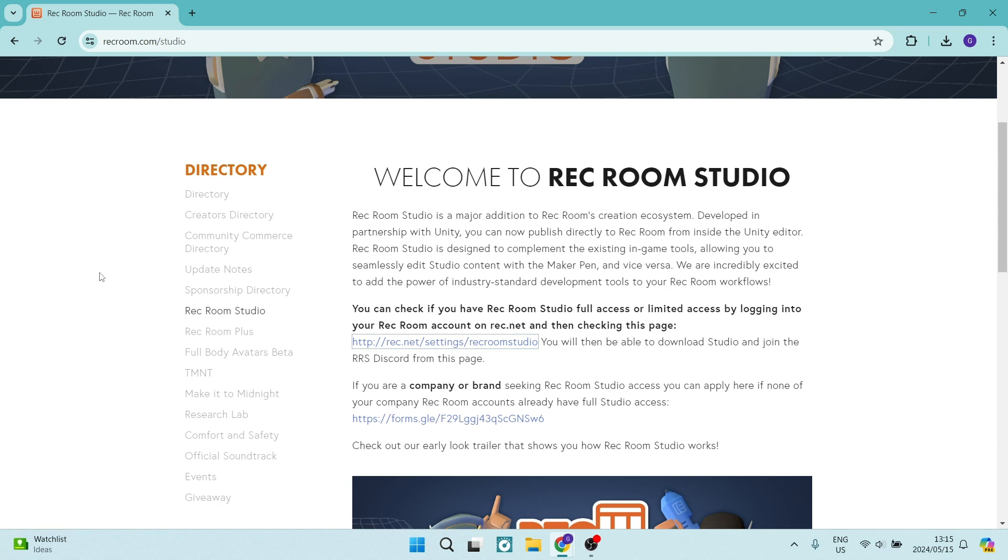Folks, good day. Welcome to the channel. Today I'm going to show you how to get Rec Room Studio. So let's get into it.